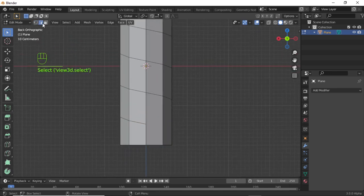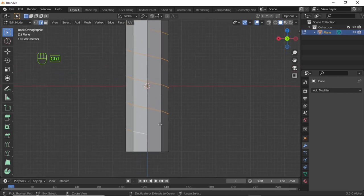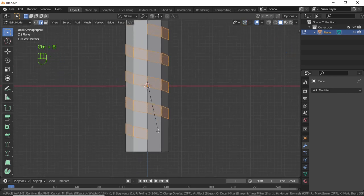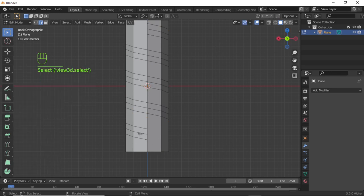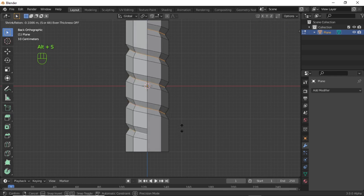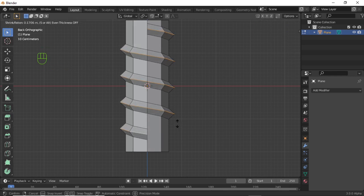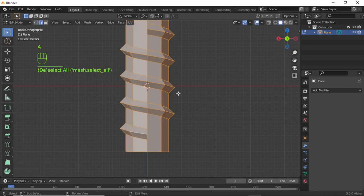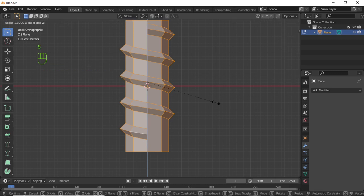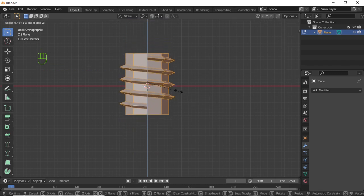Turn on Edge Selection Mode. Double-click on this edge, then press Ctrl+B and use scroll up once. Left-click to confirm. Double-click on the middle edge, then press Alt+S and scale like this. Now press A to select everything, then press S then Z to scale on the Z axis.